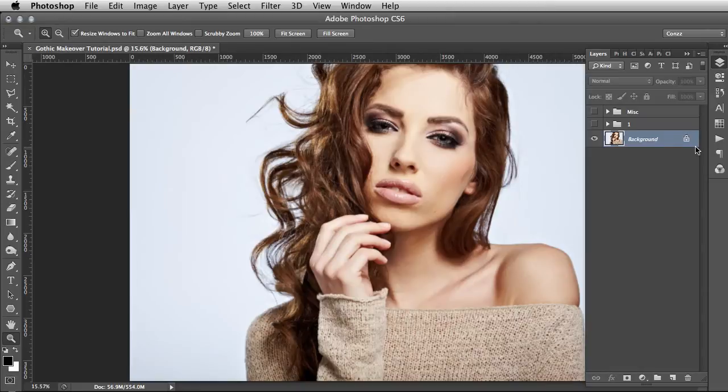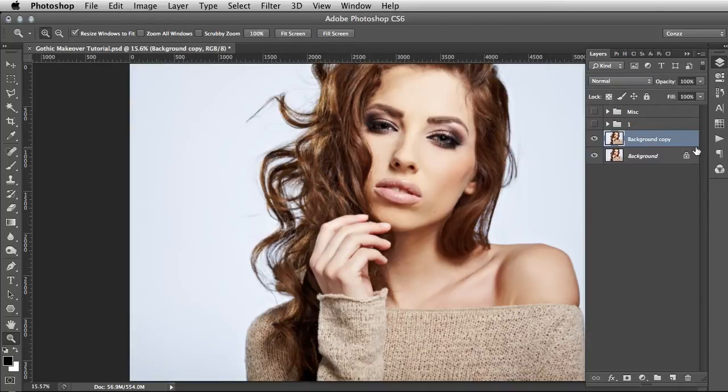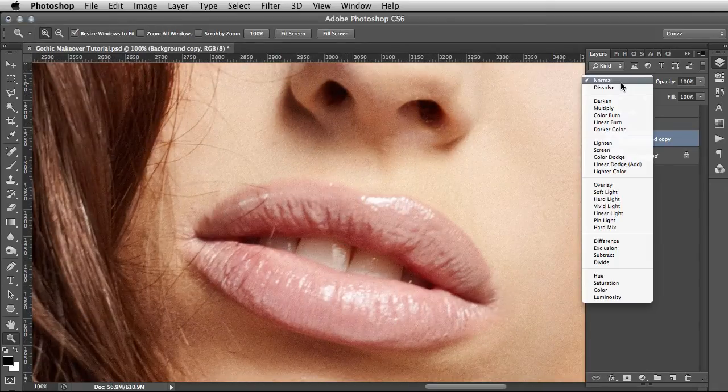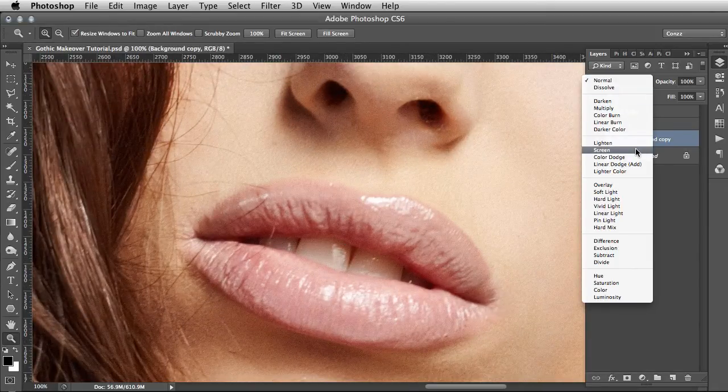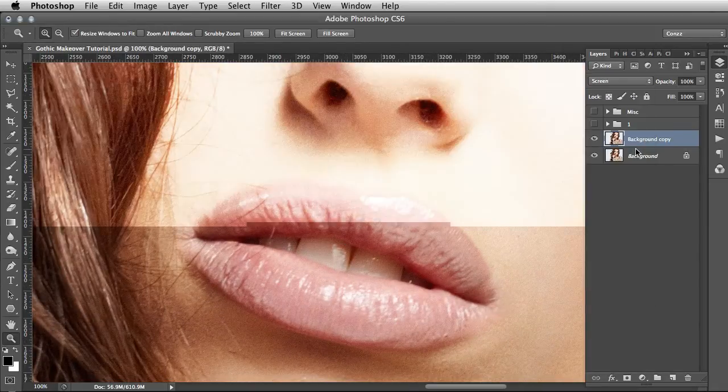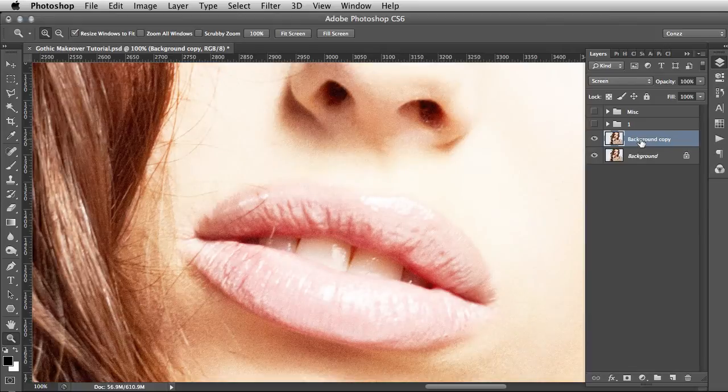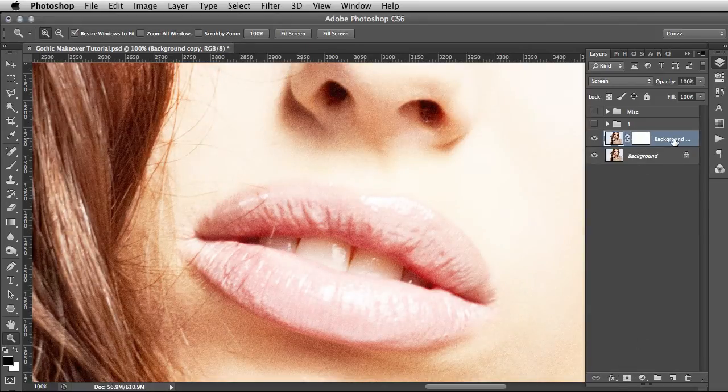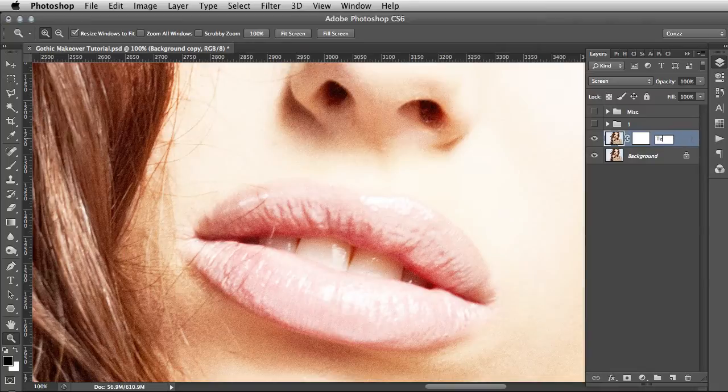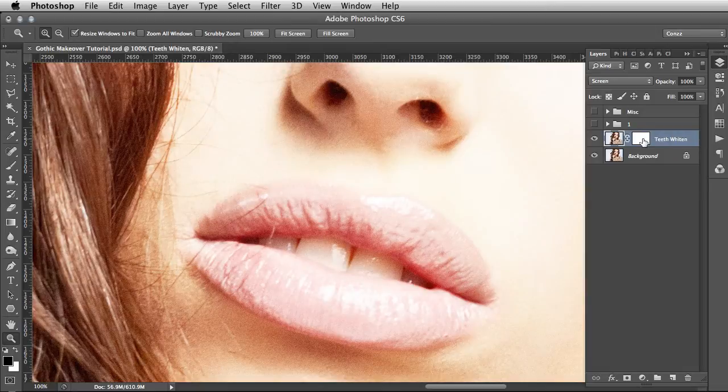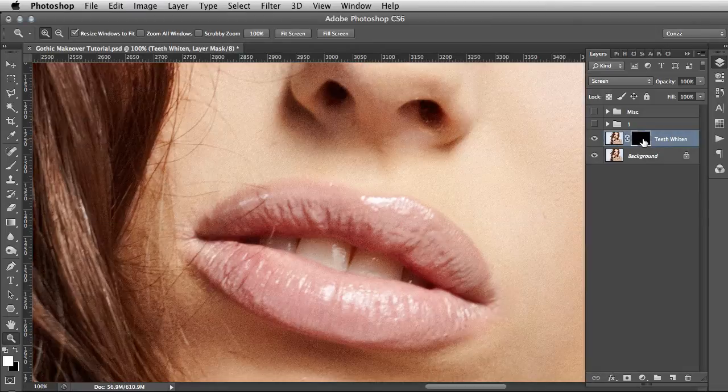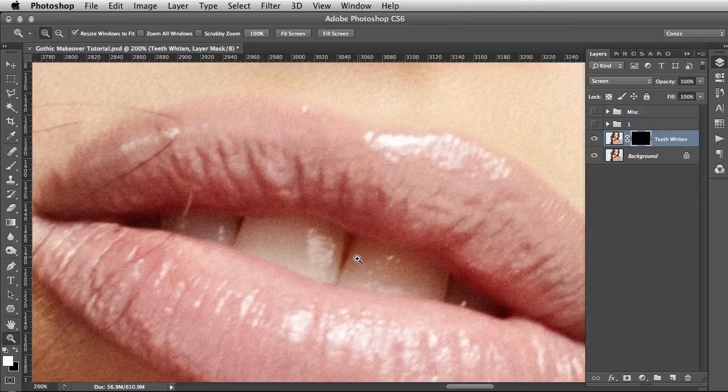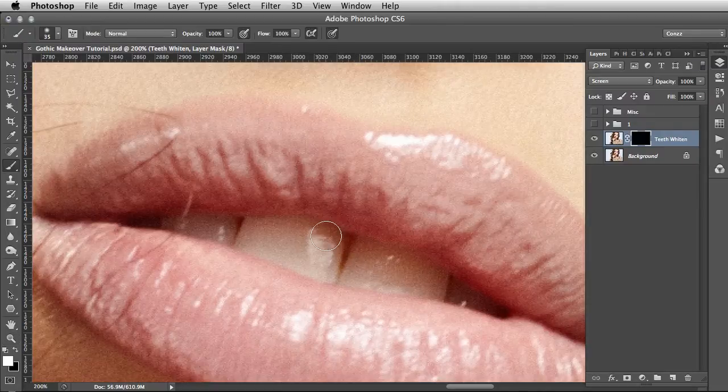Now we've got that out of the way, let's get started. The first thing we want to do is a very basic retouch. I'm going to use shortcuts the whole way through. Command J to duplicate the layer, Control on PC. With that duplicate, change that to Screen layer mode, then add a layer mask. You may want to name this Teeth Whiten.